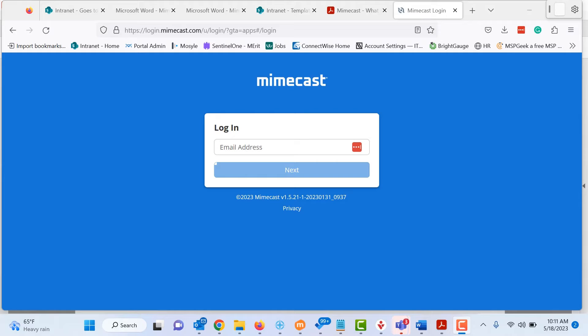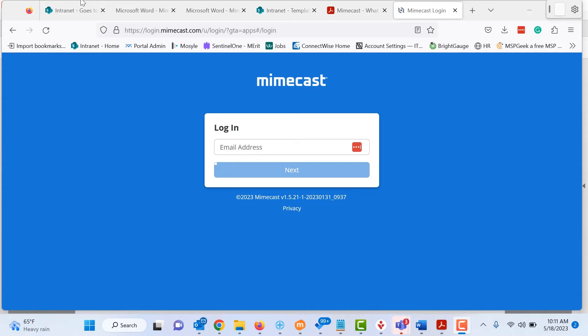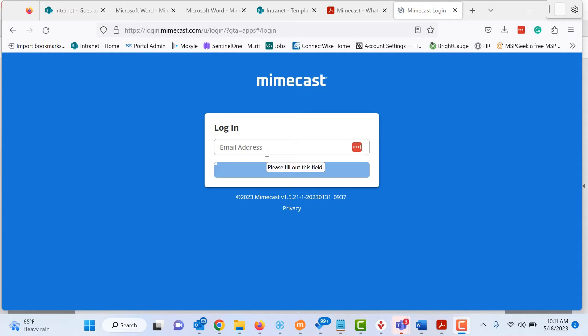Okay, next we're going to cover the personal portal for Mimecast. So if you do not have Outlook or if you just prefer to use a dedicated portal for managing your on hold and spam emails, this is the method to do it. So you're going to get this link which is just login.mimecast.com. You will get that in the daily digest that you get or you could just go to login.mimecast.com.